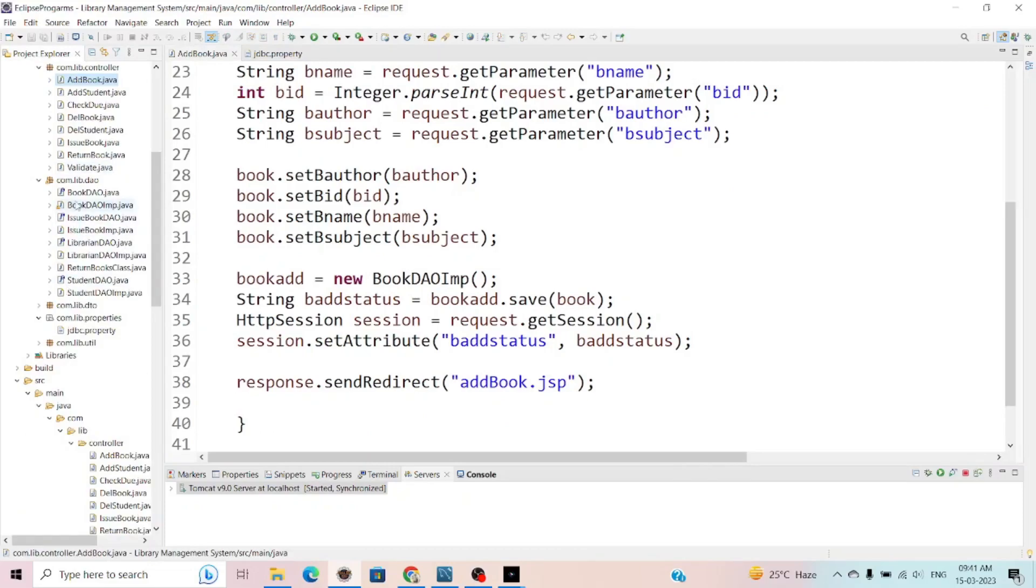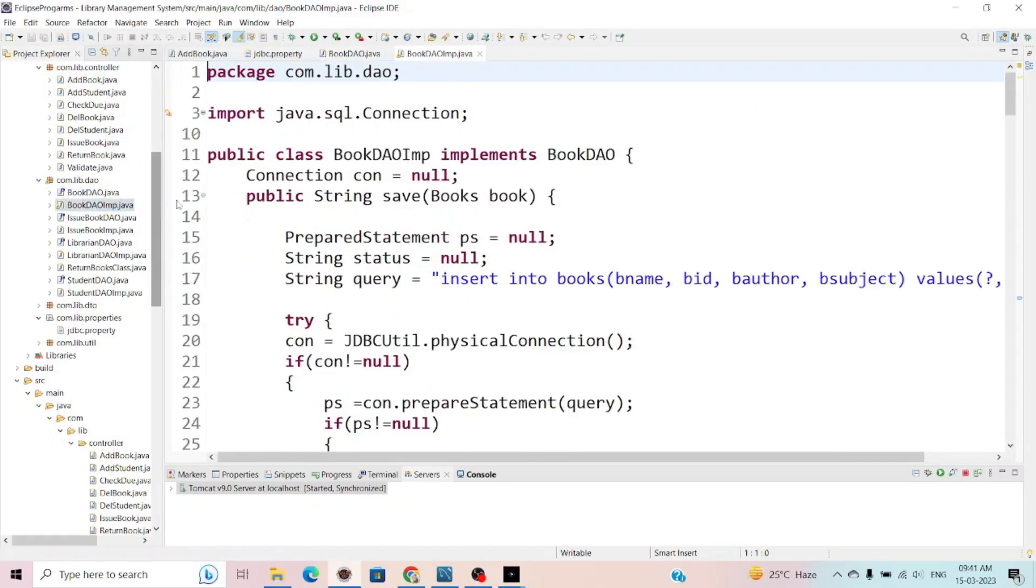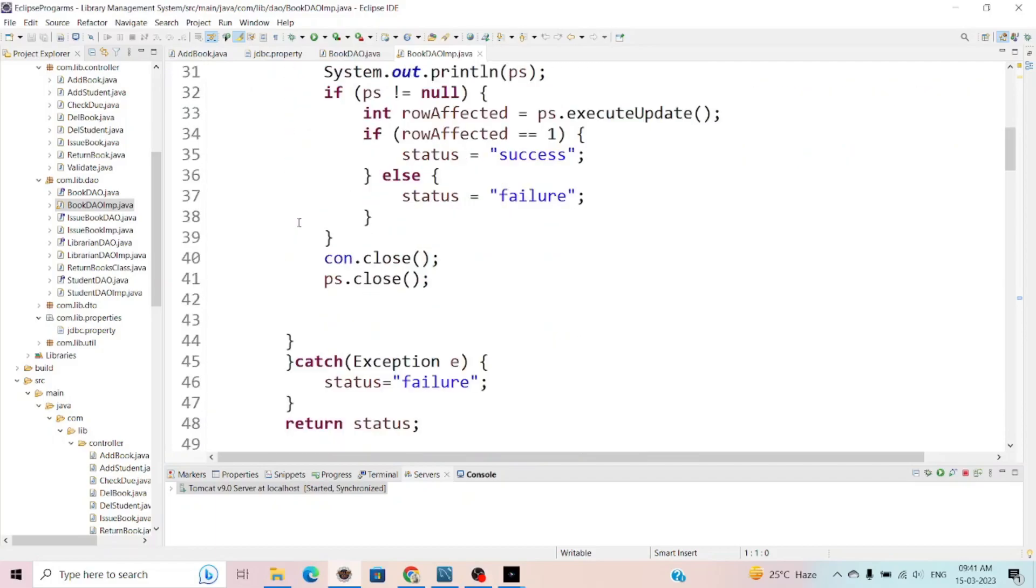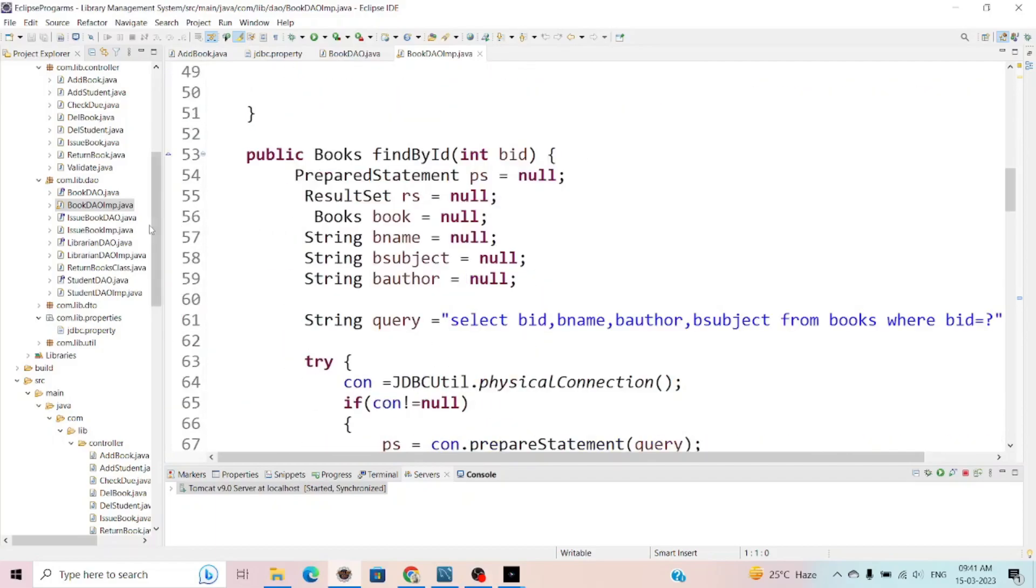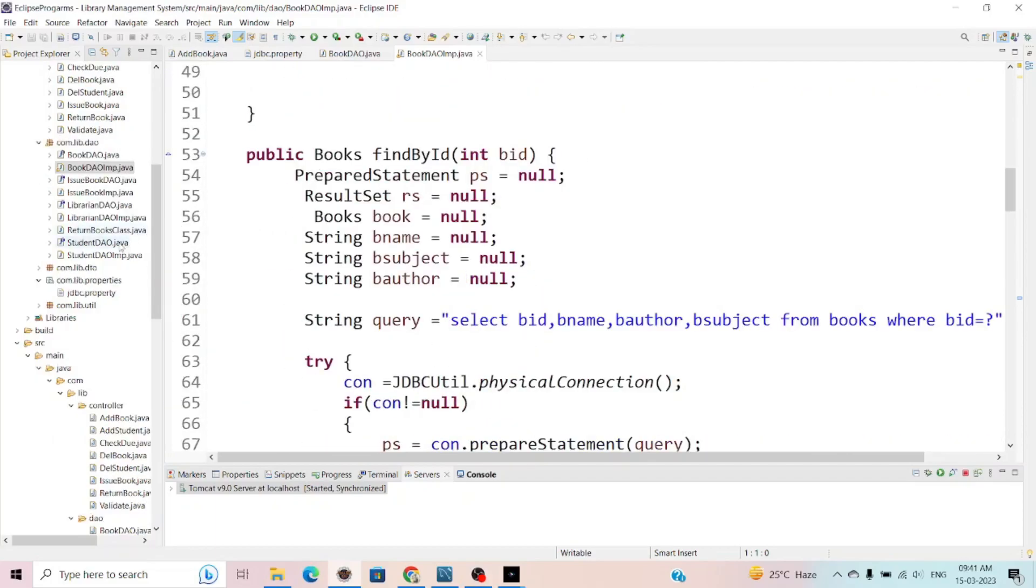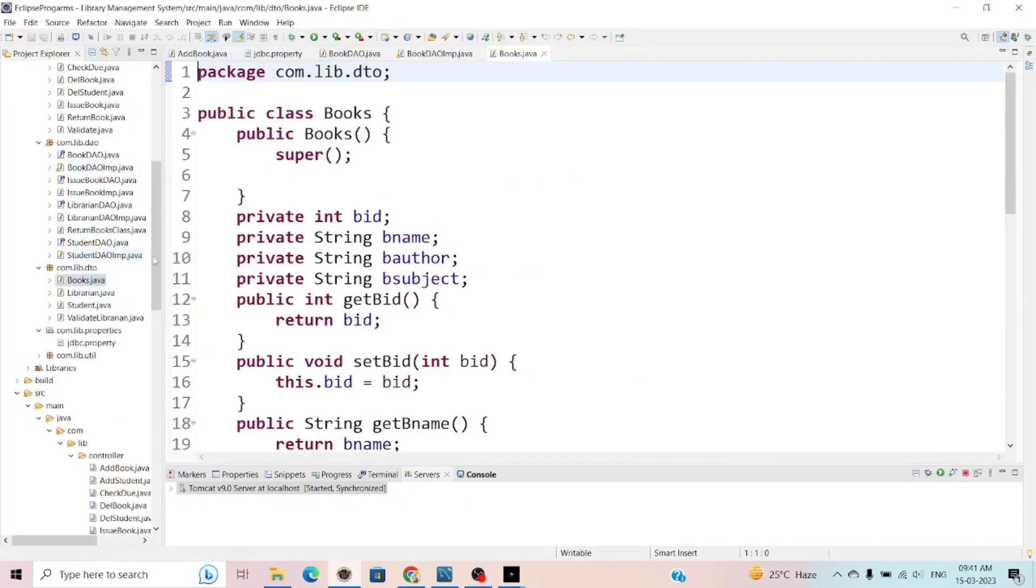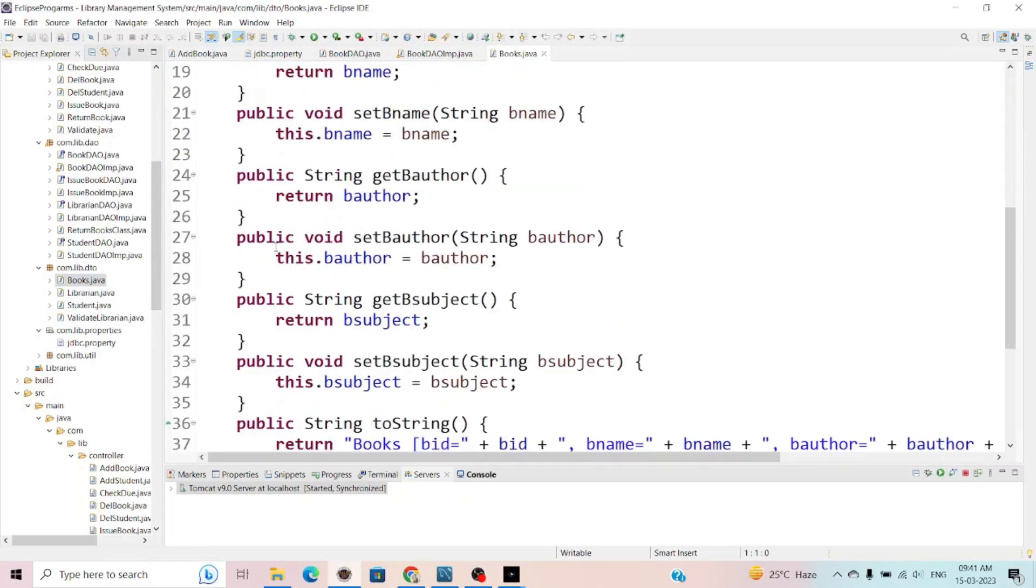In the DAO layers, I define the interfaces and the implementation of those interfaces in which I define to save the books and different things. In the data transfer object, I define the books and the librarians, all the details and data transfer object I create.